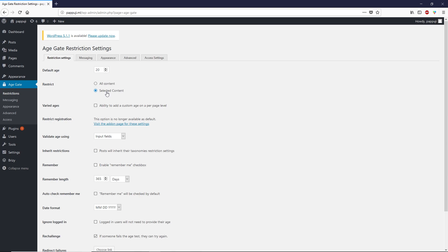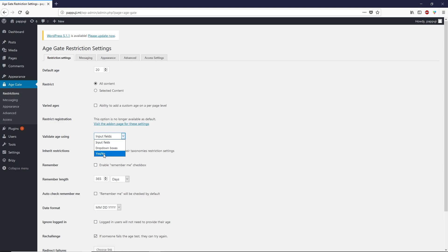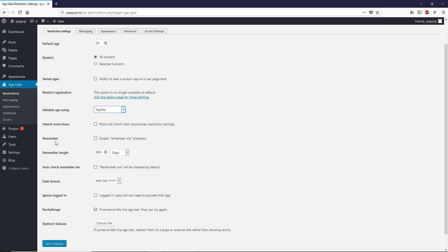Choose which content is restricted: all content or selected content. Let's go with all content. You can check the ability to add a custom age on per page level if you like. For validation age, choose how you validate the age verification: input fields, drop down boxes, or yes or no. I prefer yes or no.